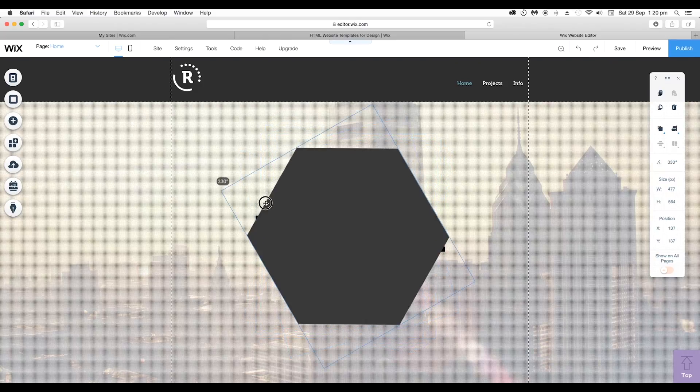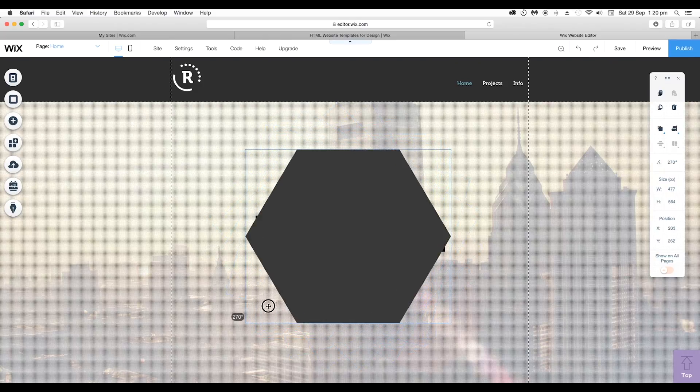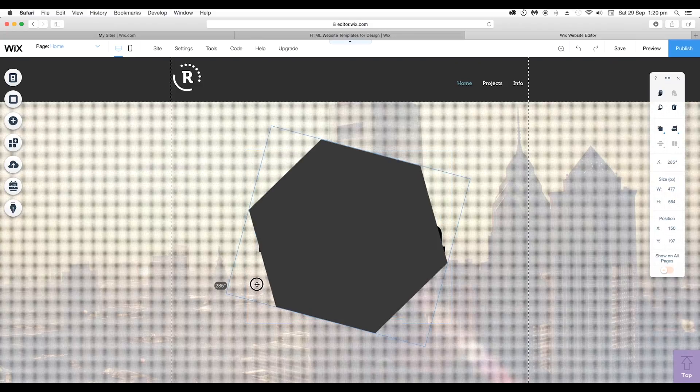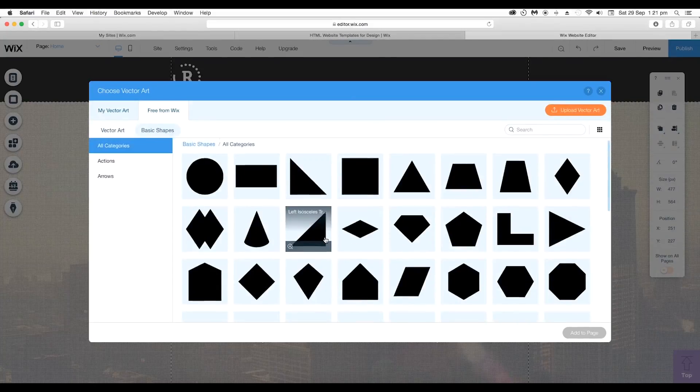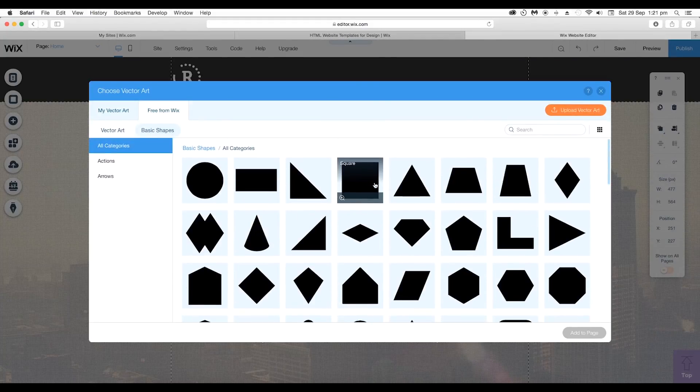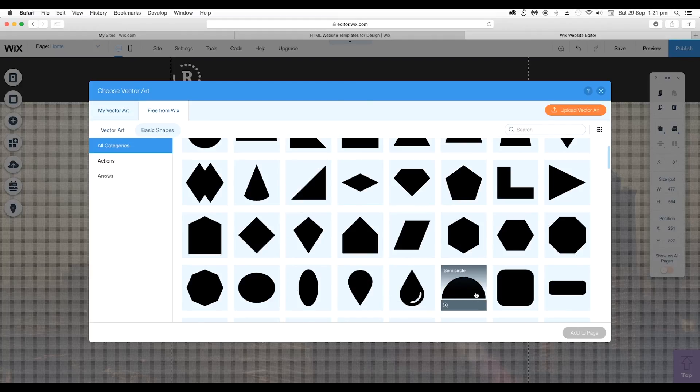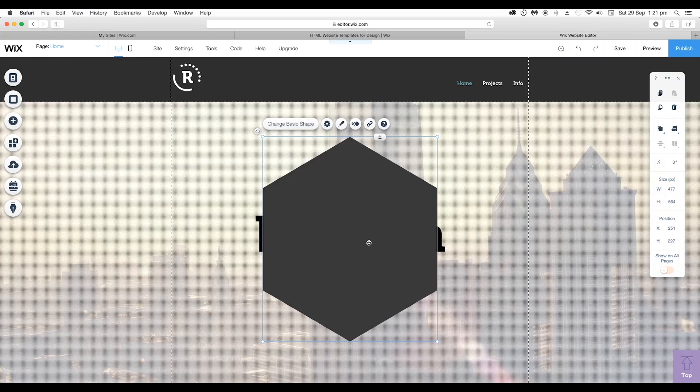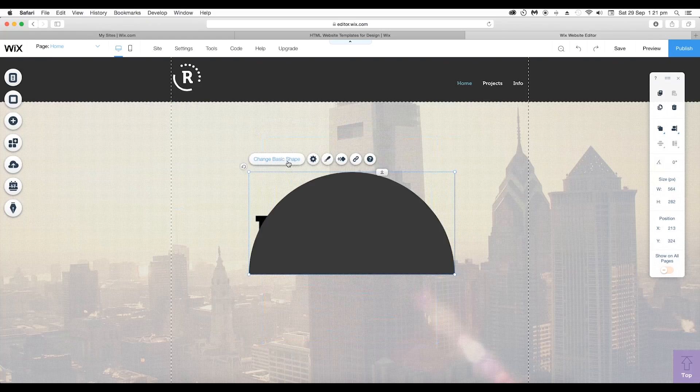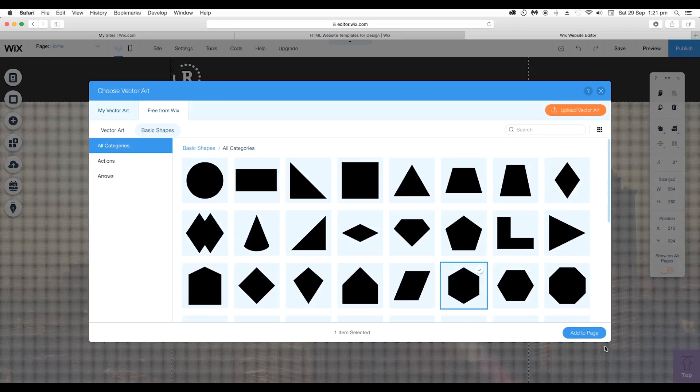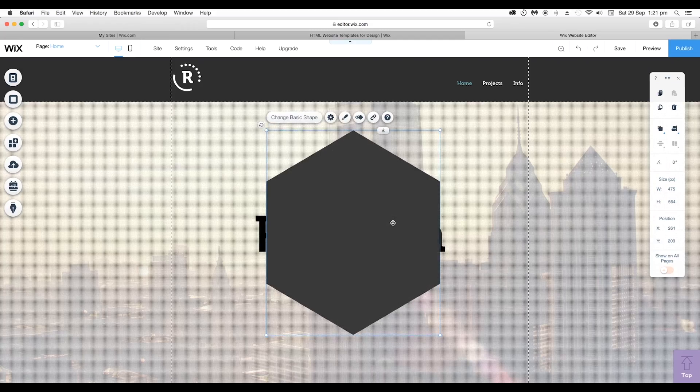You can even change the basic shape. Select the shape you want to replace with and click on Add to Page. Let's use the polygon shape for this.